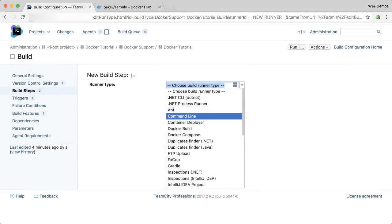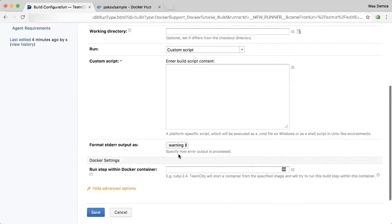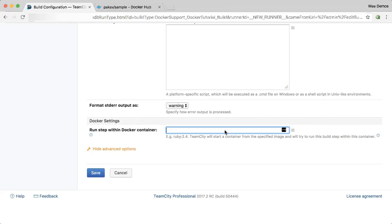Additionally, the command line runner in TeamCity has been extended. There's an advanced option now to run any command or script inside of a Docker container. Which means that any tool that you can run in a Docker container, you no longer need to install on your build agent.